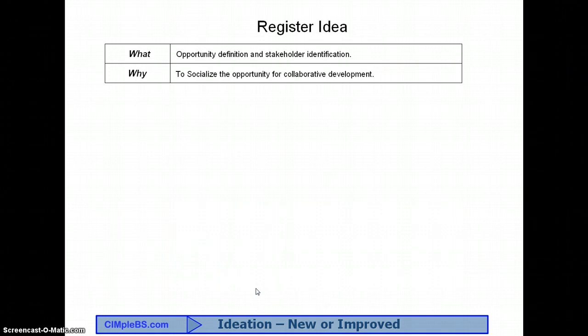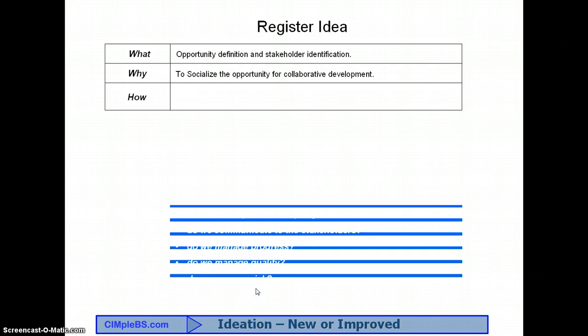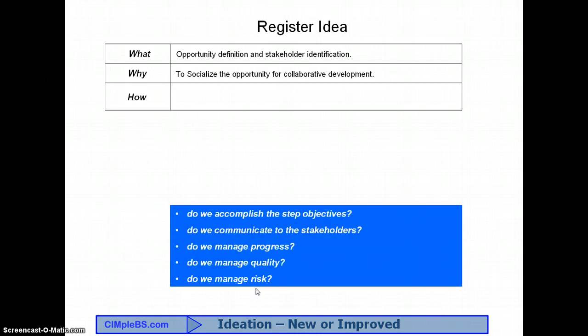For our proposal registration, the answer to the question is that we need to solicit input from other stakeholders based on their knowledge, experience, responsibility, and understanding about how this idea might impact them and our customers. The next informational requirement is the answer to the question, how? How do we accomplish the step objectives? How do we communicate to the stakeholders? How do we manage progress? How do we manage quality? How do we manage risk?